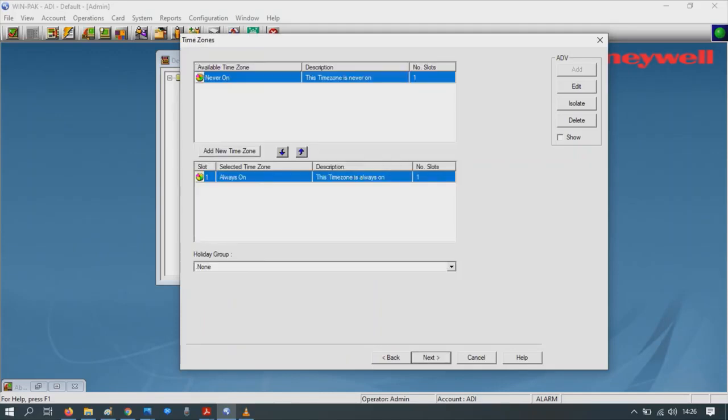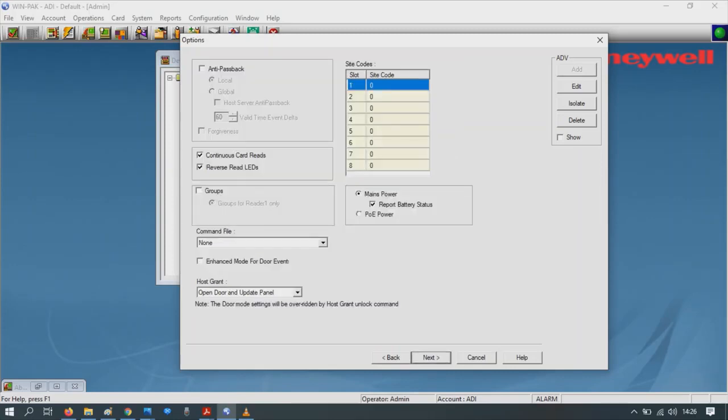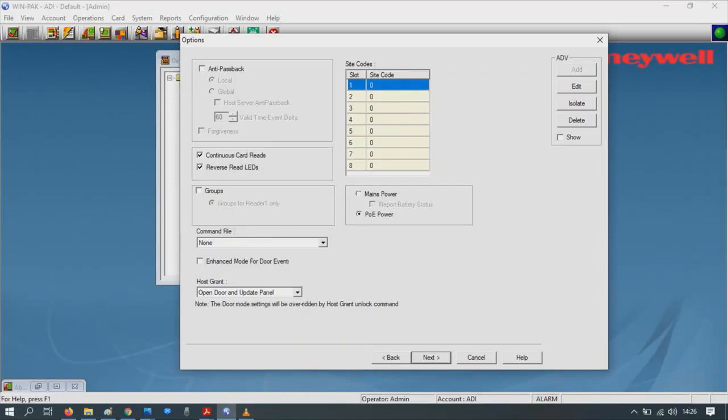Holidays: have we got all the holidays we want for this door? The answer is yes. Next, maybe add the site code if you like. In this instance we're powering this device on PoE, so select PoE power so you don't get battery warnings.